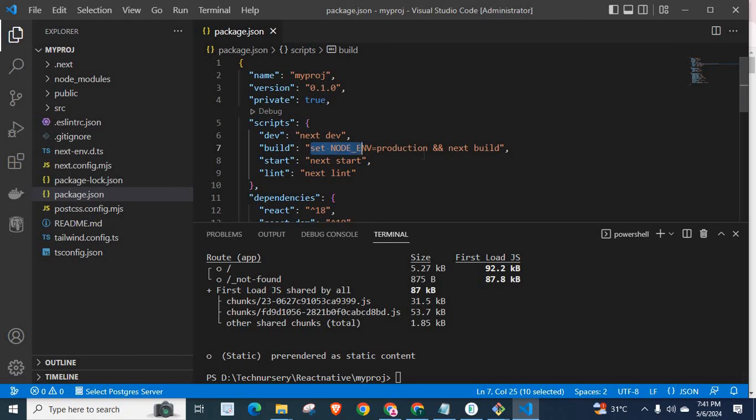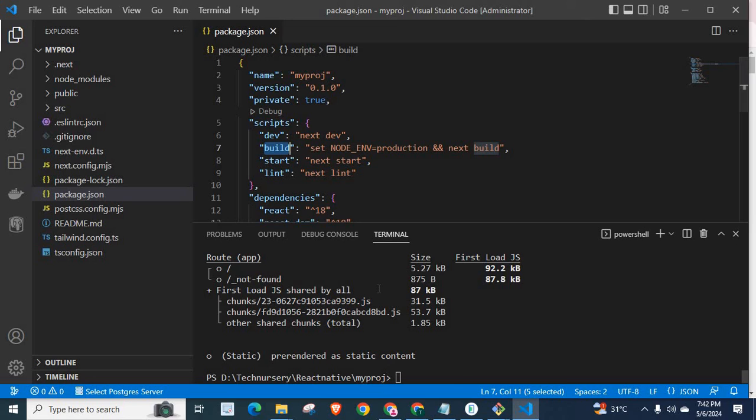We created production build in the .nest directory successfully without any error. So, by placing these codes on the build command, we easily fixed that error.